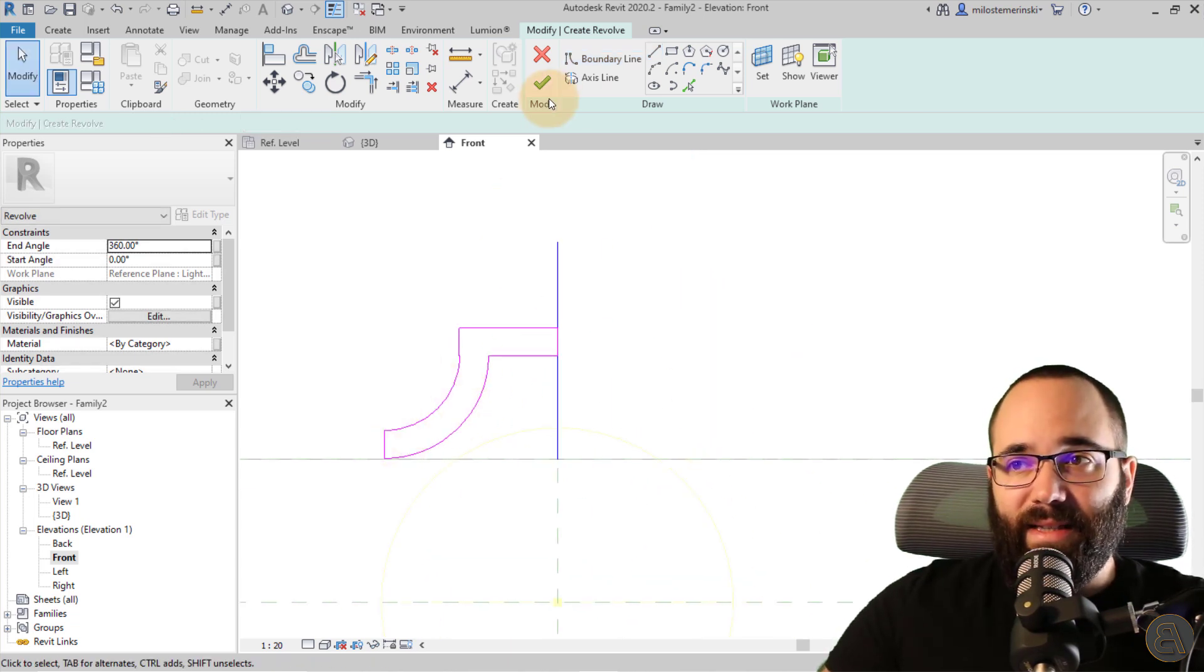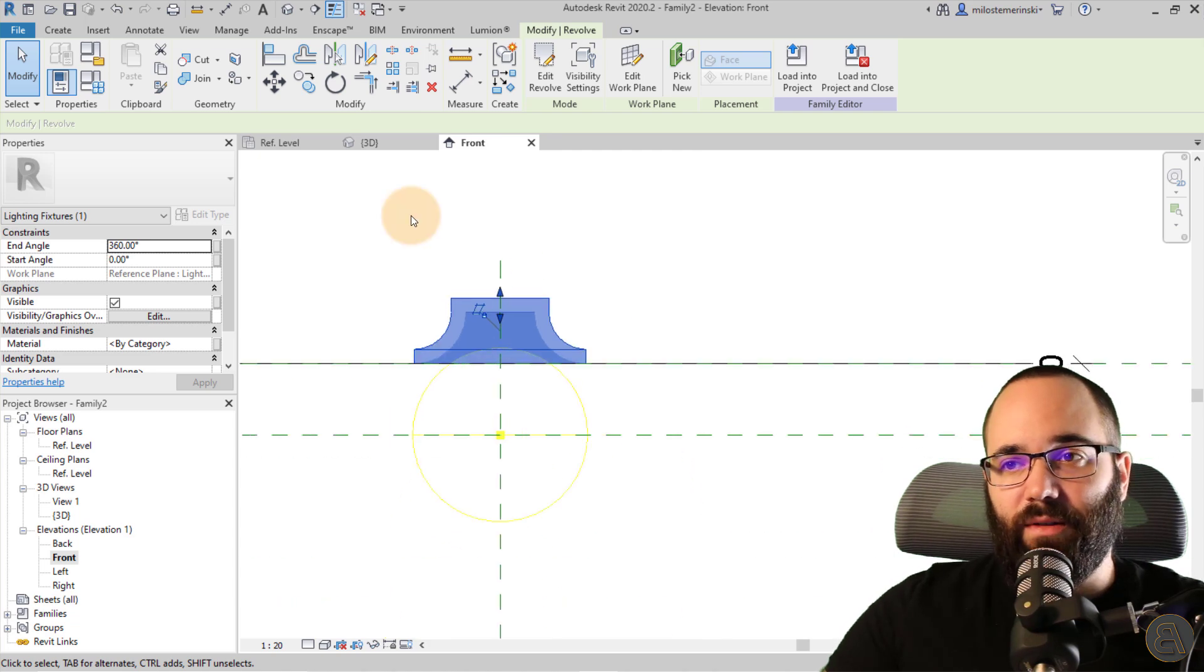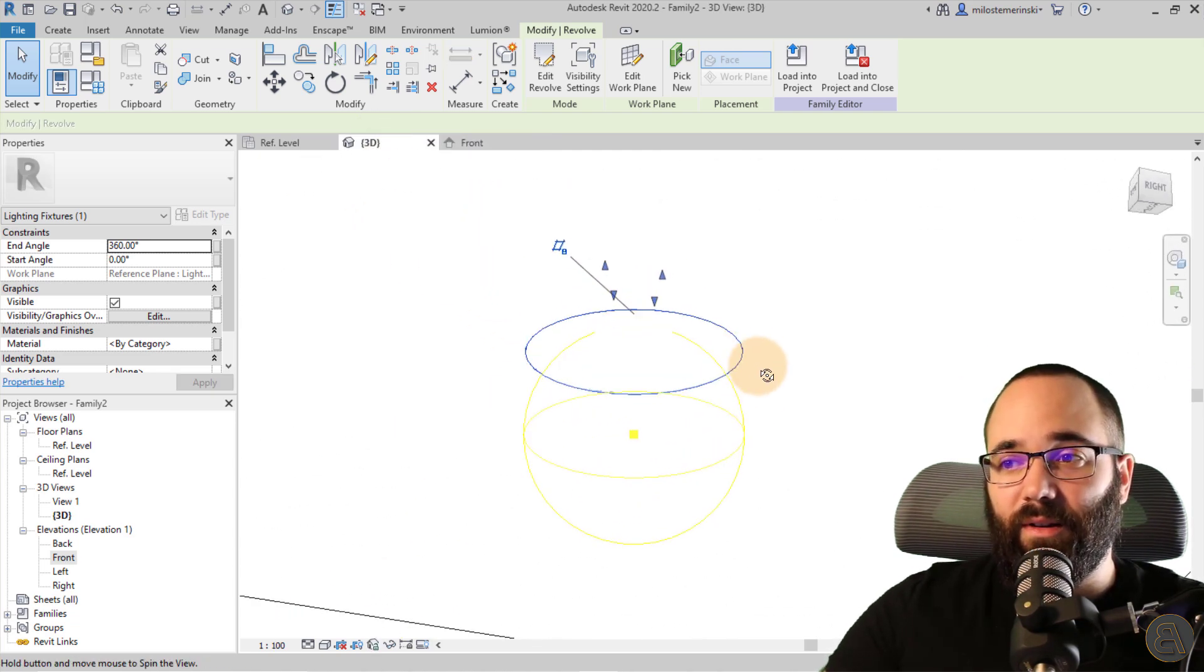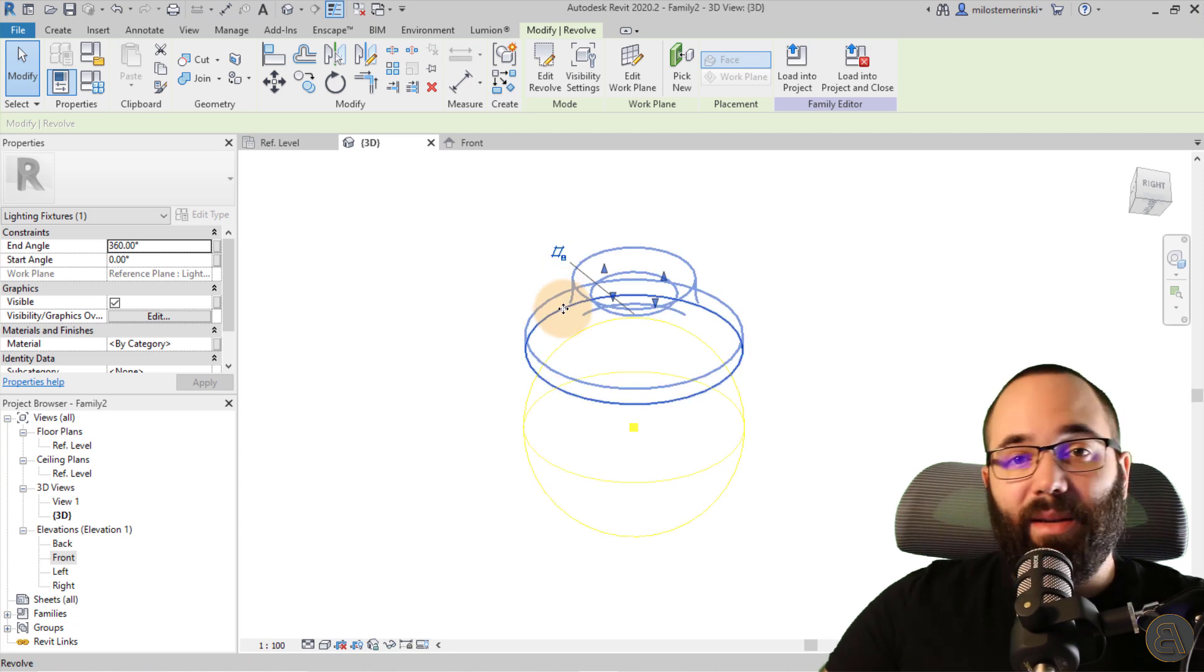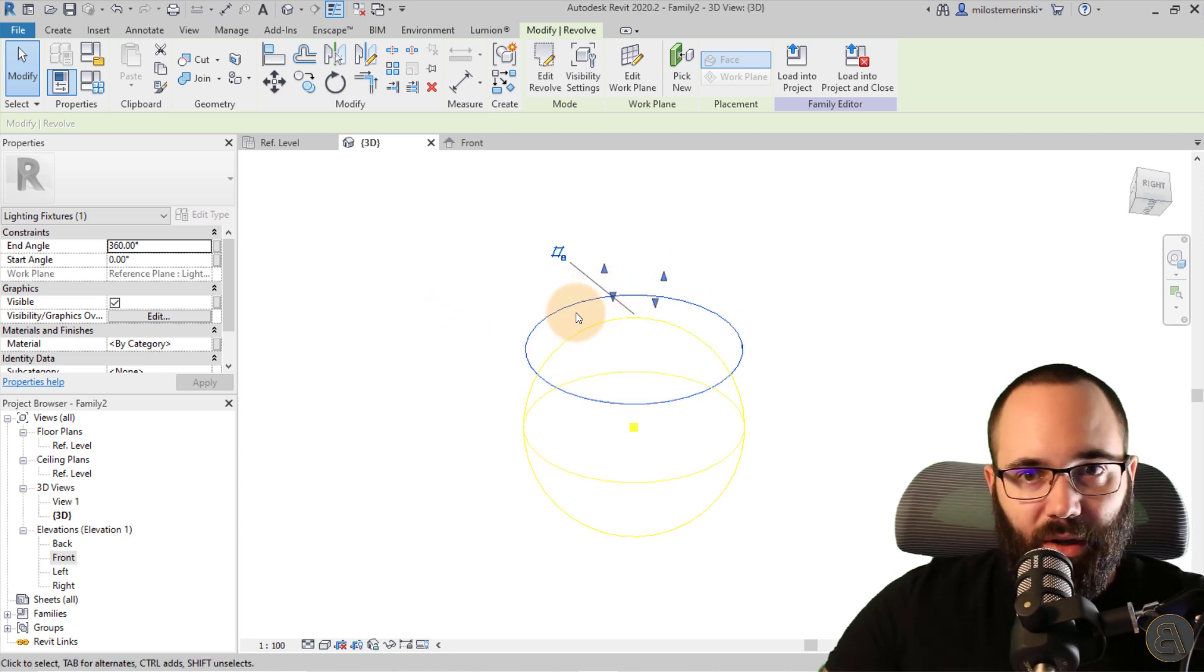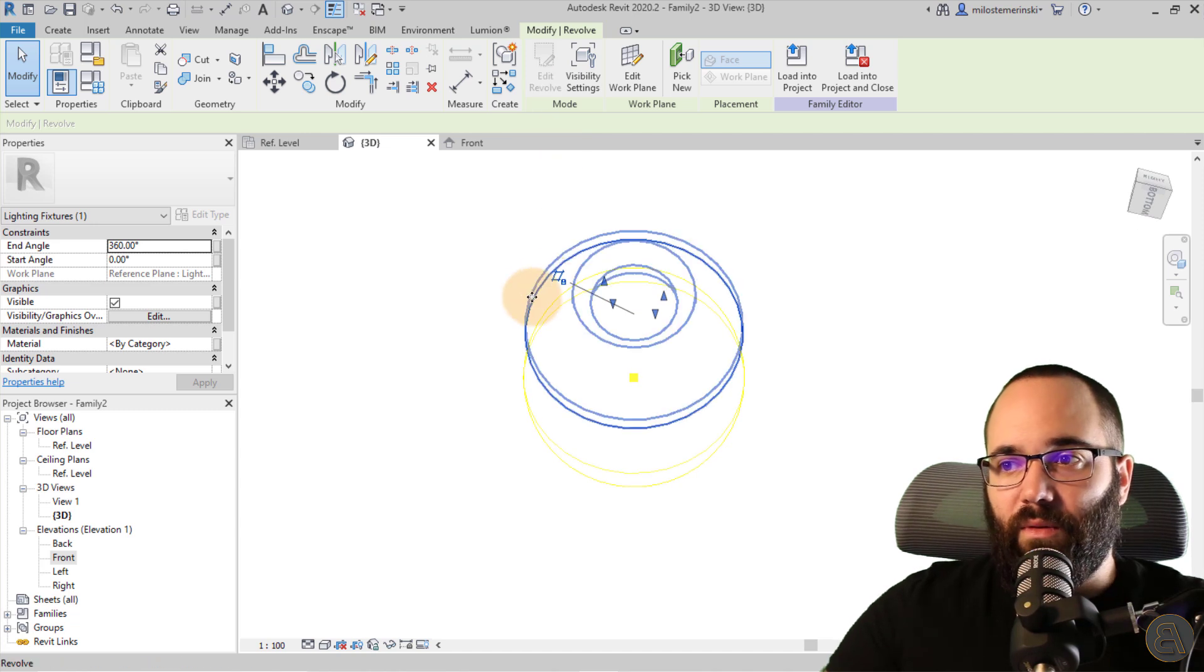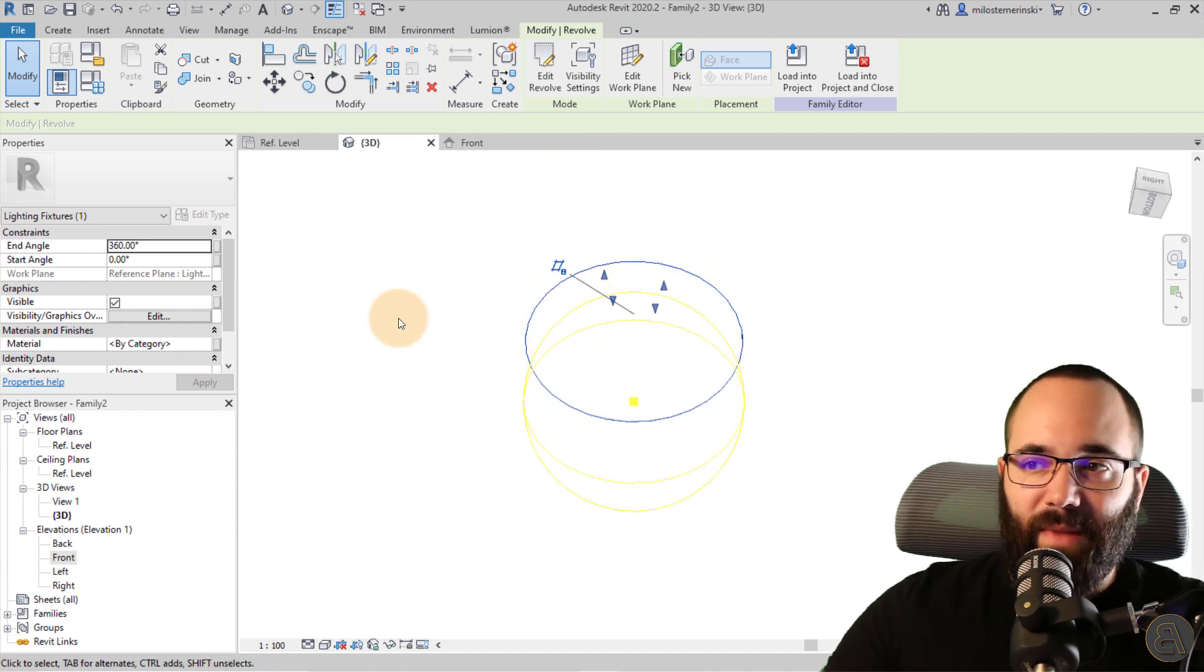So once we have this in place, now I can hit finish and it's going to create that light here and it's going to look like that. Of course, you can make it larger if you want. You can make it smaller if you want. This is the size that I want for this particular demonstration.